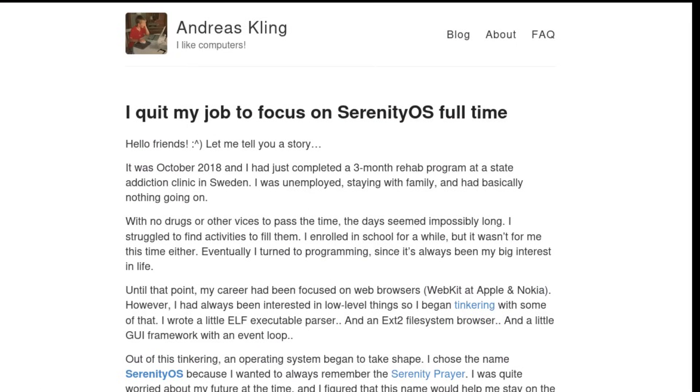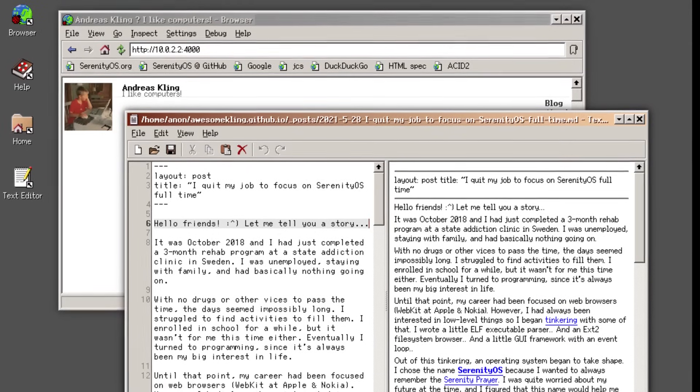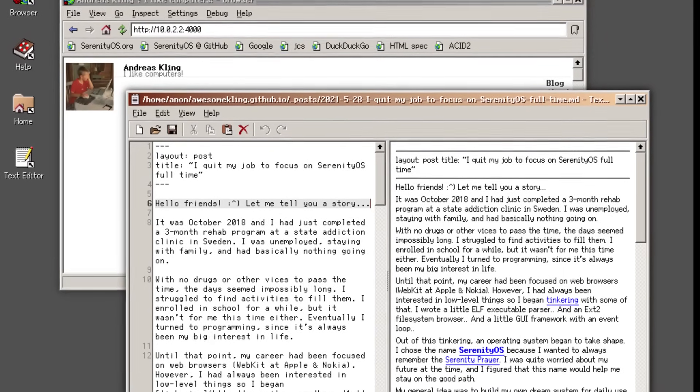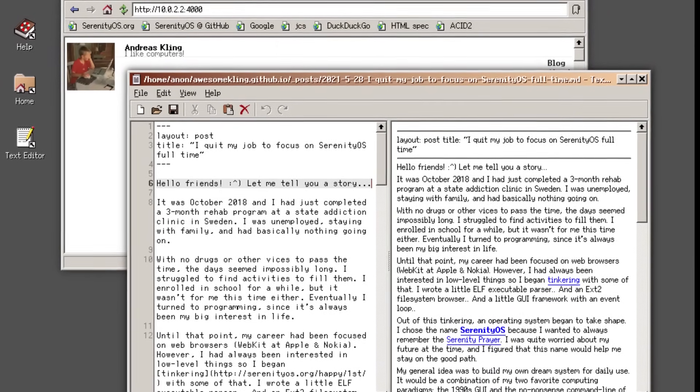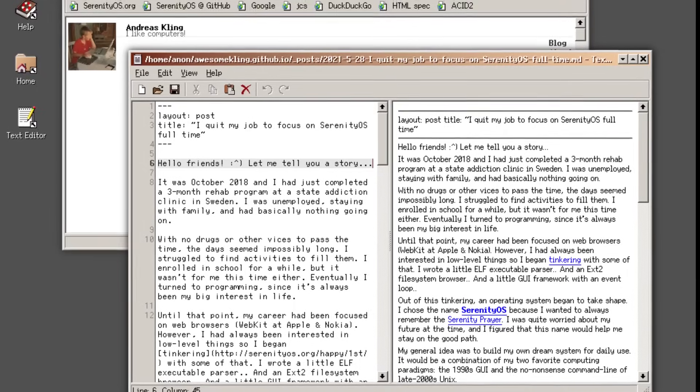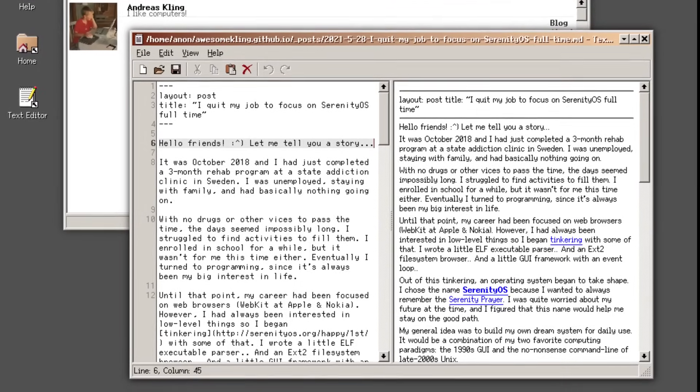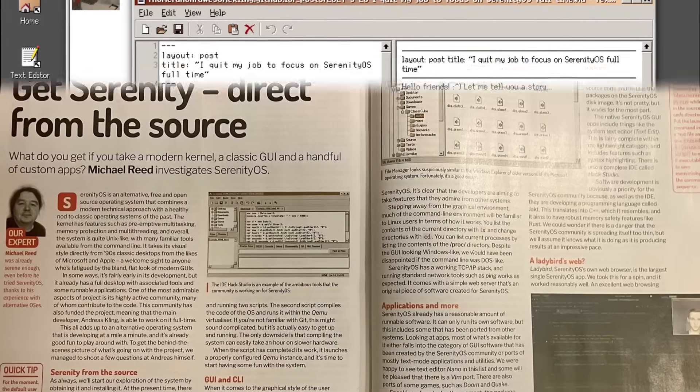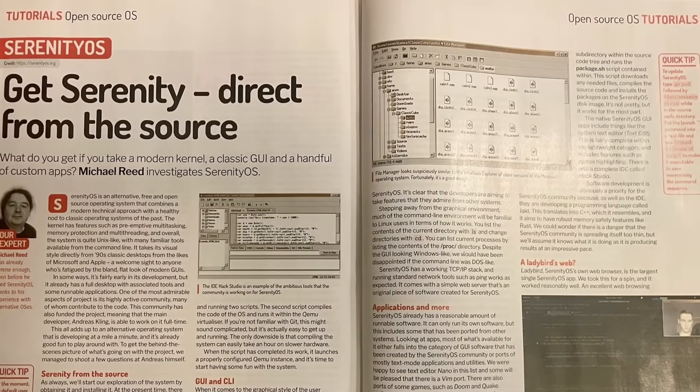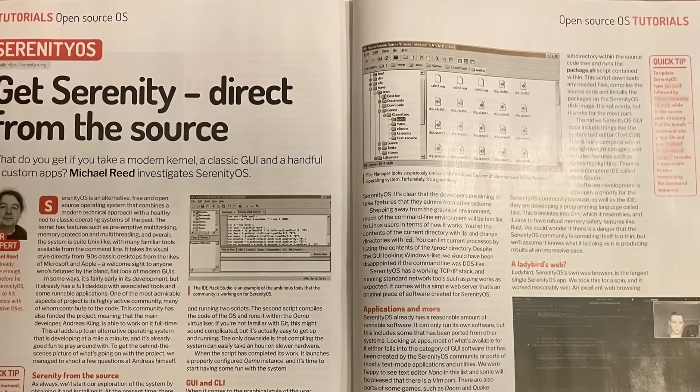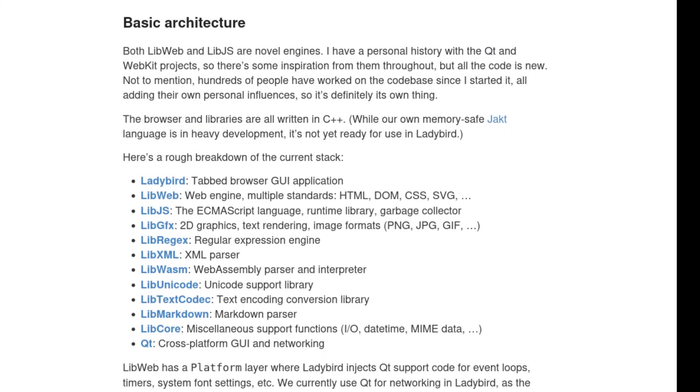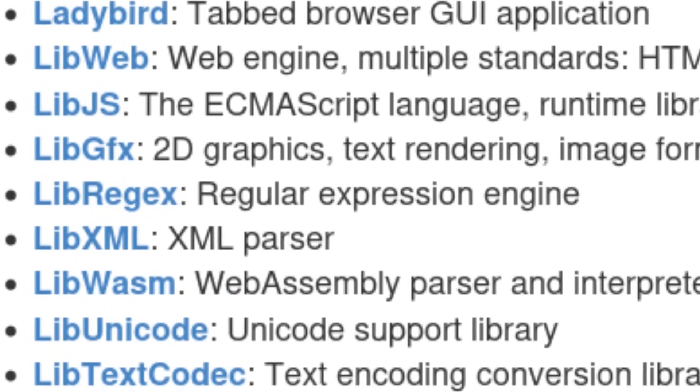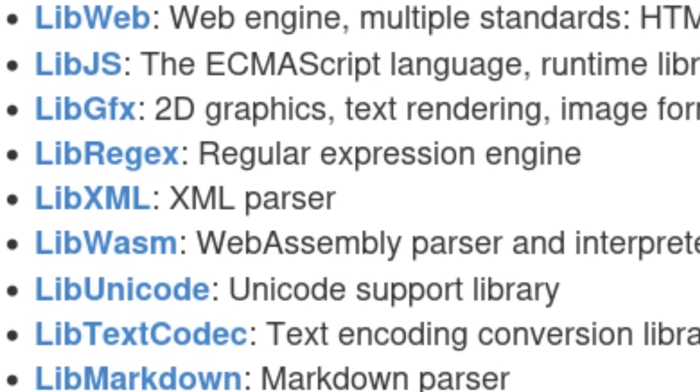And during a difficult period started a project that was almost like therapy. That project became Serenity OS, an entire operating system written from scratch in C++ with the goal of being simple, coherent and understandable. An experiment that over time turned into something much bigger. Then in 2022, Ladybird was born: a completely independent browser, free from dependencies on Chromium, Gecko or WebKit, built using the same modular libraries from Serenity OS but with a clear ambition to become a modern, secure and truly open browser.